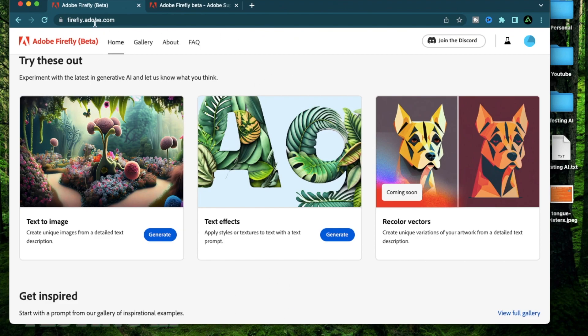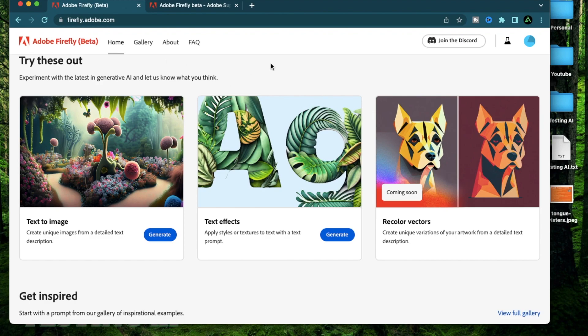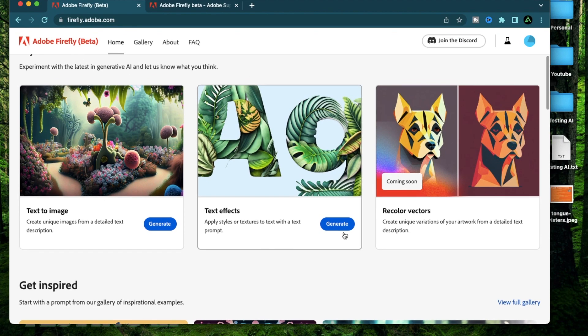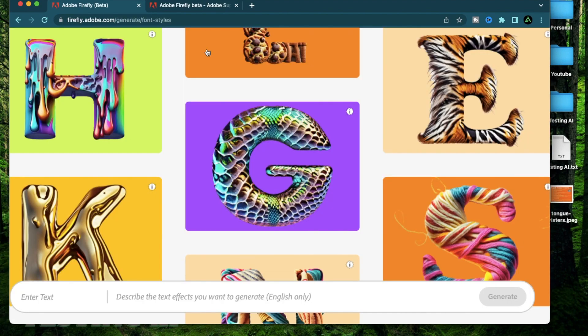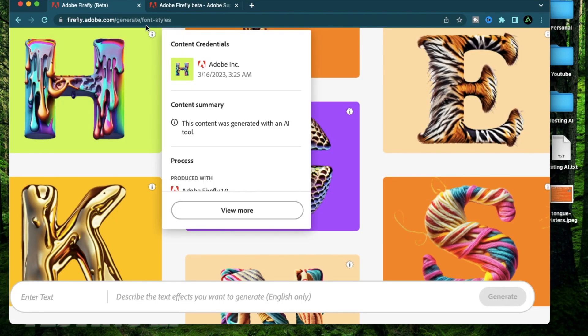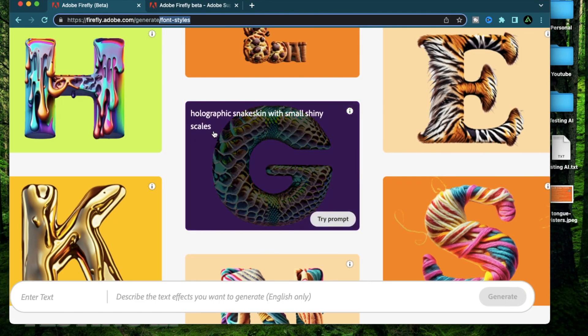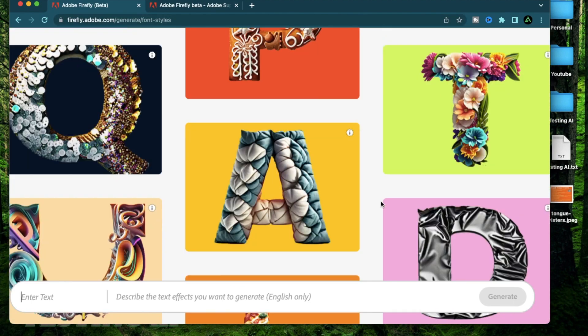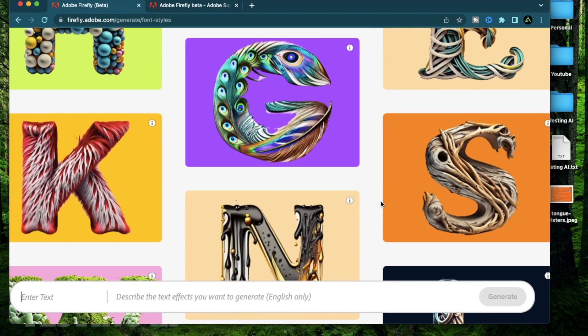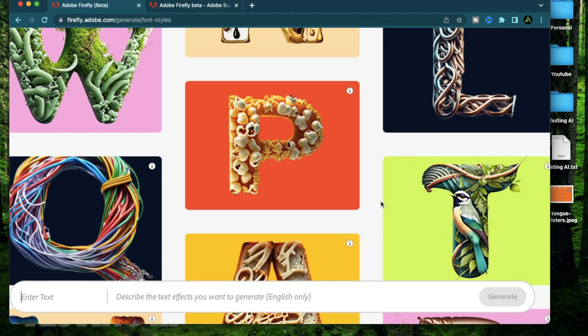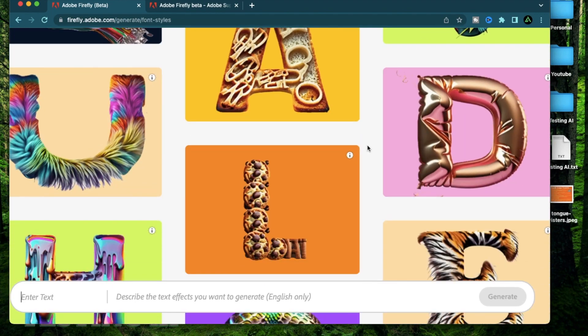To get started, go to this link called firefly.adobe.com and make sure you're logged in with your Adobe account and make sure it's the one which got access to Adobe Firefly. You should have received an email. After you're there, click on this generate button for the text effects section in the middle. It's gonna open up the font style page for Adobe Firefly where you're gonna see a bunch of fonts which have been generated using the text effect feature of Adobe Firefly.